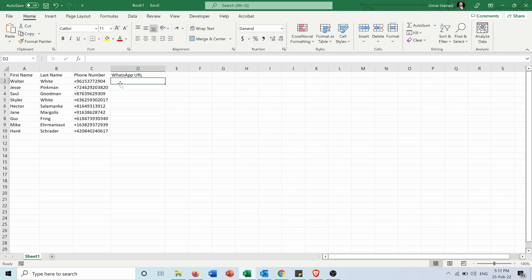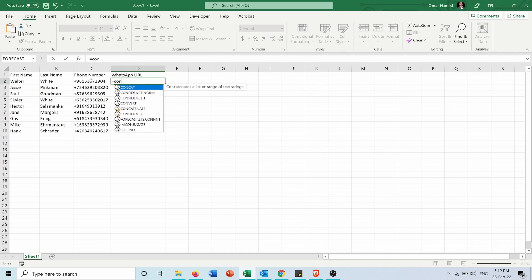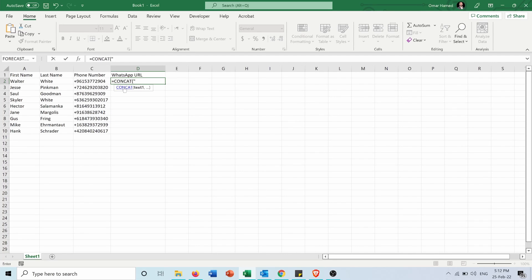I should concatenate this number with equals CONCAT. I will open quotations to put the text https colon slash slash wa dot me slash.